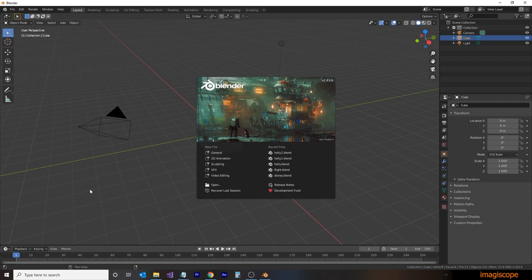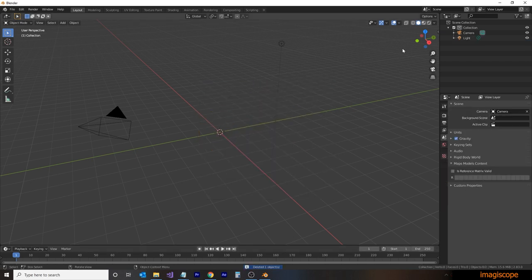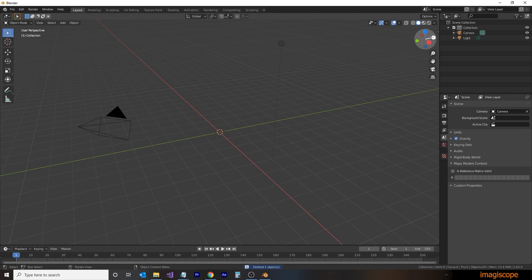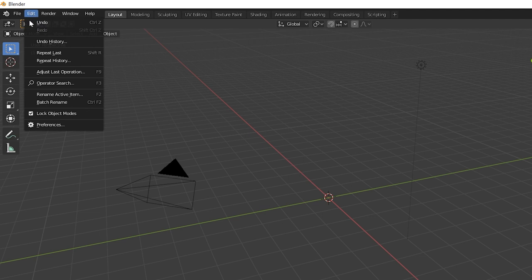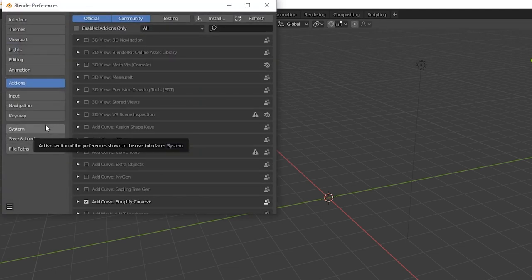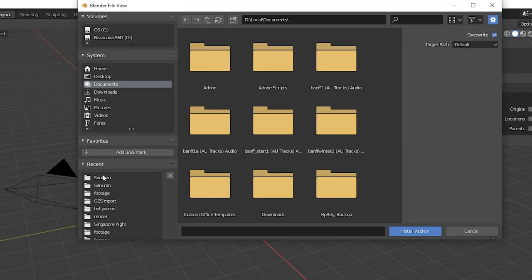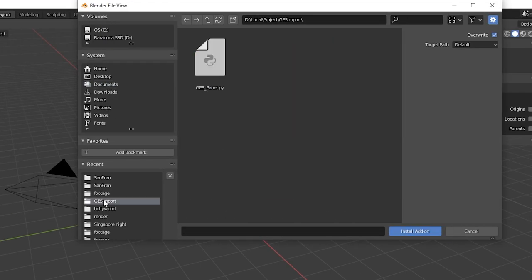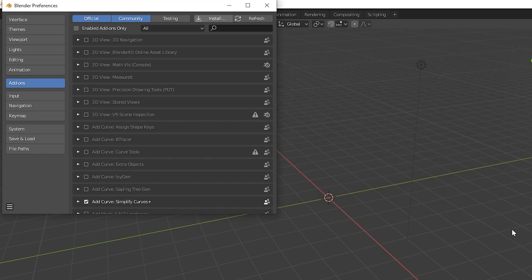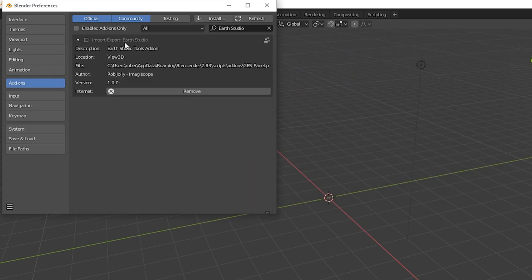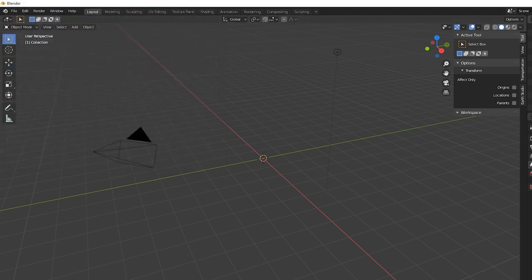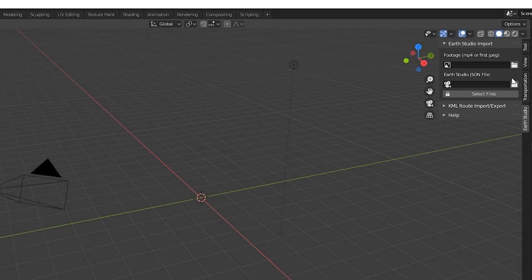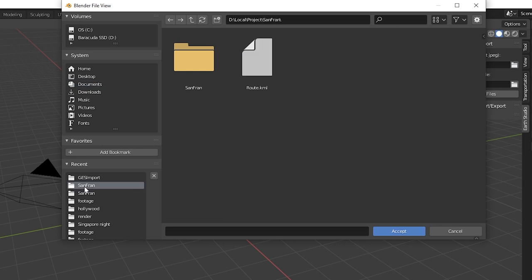And I'm using version 2.83 here. We'll just click on the background and delete our default cube. We're now going to import Earth Studio tools, which will appear on the properties panel on the side here. So we'll go to edit and then preferences. Then using the add on tab, we'll click on install. We'll now navigate to where we downloaded the GESPanel.py file. We'll select it and install add on. After a few moments, it will appear. You can drop down and see the information of the add on. You want to make sure that it's selected. And you'll notice on the right hand side in the panel, we now have an Earth Studio tab. We can close that window and jump over to Earth Studio, where we can import our Google Earth Studio project.